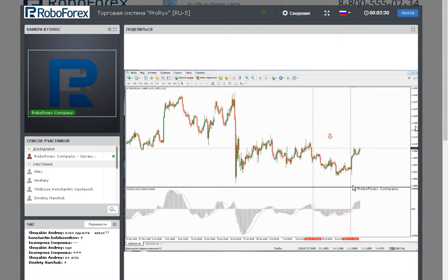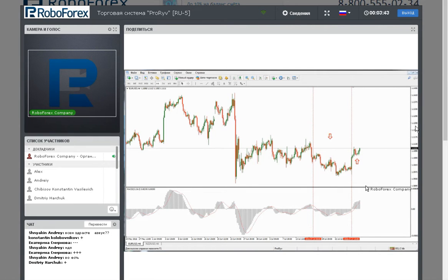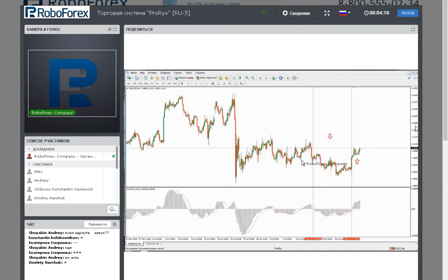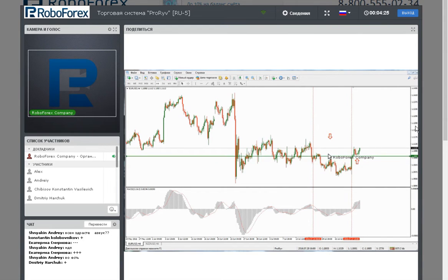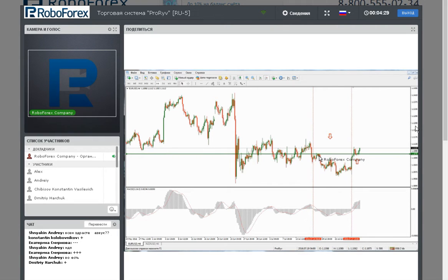We need to search for the entry point in this price area. We have determined the direction of the trend. Now, to find the entry point, we need to first understand which is the most dangerous — the correction. In every trend there are levels of support or resistance. The most dangerous direction is the correction, so we need to know where the correction is.